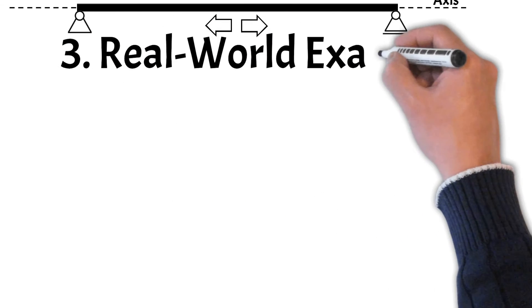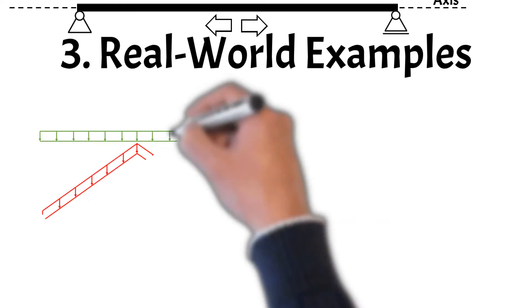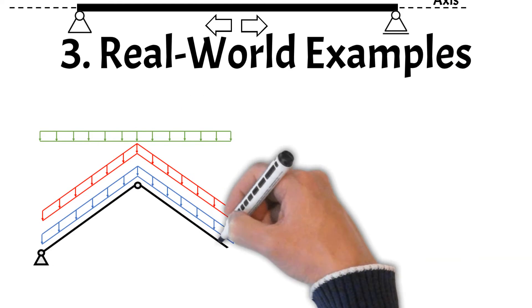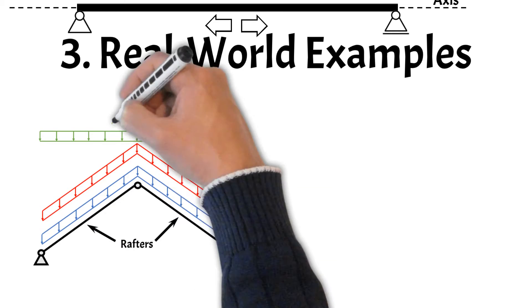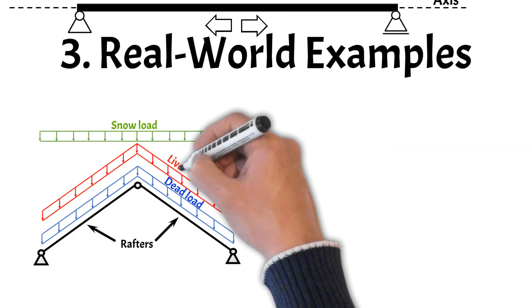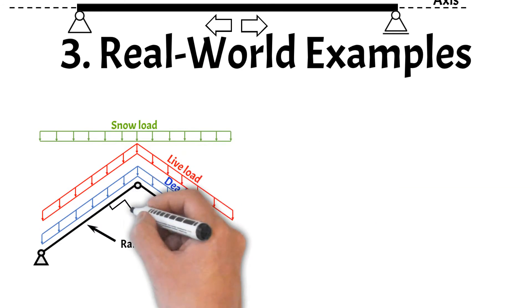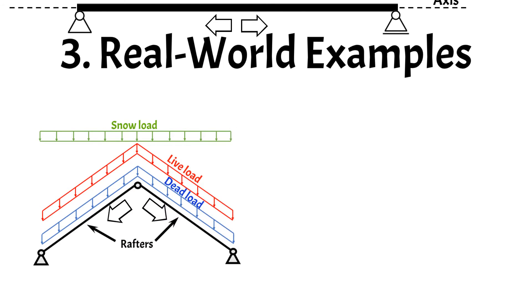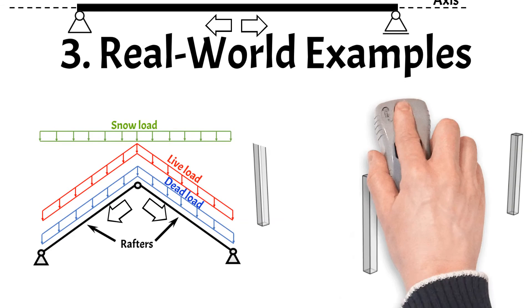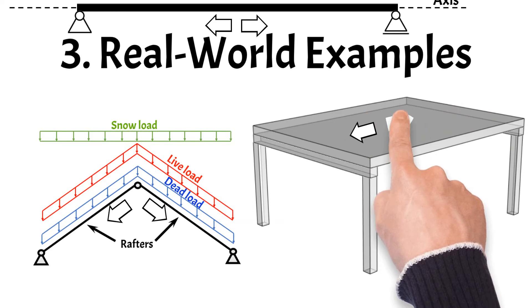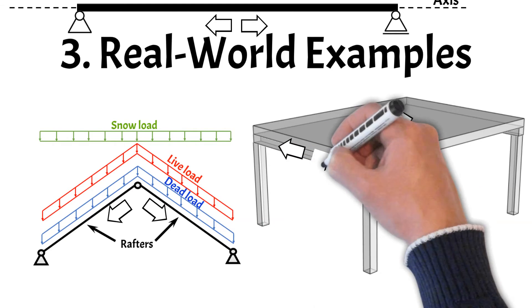Now let's get into real-world examples of beams. For example, timber roof rafters take up snow, wind, dead and live loads off the roof and then transfer them to the supports. And the second example of beams are concrete and steel beams in parking garages, which support the deck and then distribute their dead and live loads to columns.